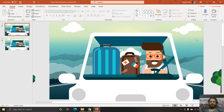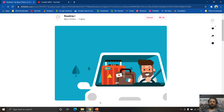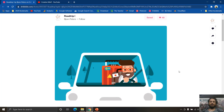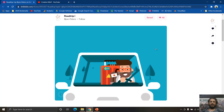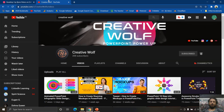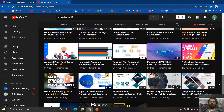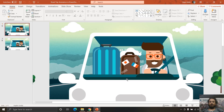Hello everyone and welcome back to our channel, The Teacher. Today we are going to talk about this road trip animation in PowerPoint. This animation is inspired from one of the animations by Bazon Peters at triple.com — the link to his page is given in the description. You can go and watch some nice animations he has created, maybe in After Effects. This is also a collaborative project with Creative Wolf, and you can go watch his channel as he has created some very nice animations in PowerPoint. The link to his channel is also given in the video description.